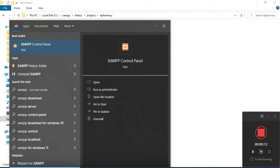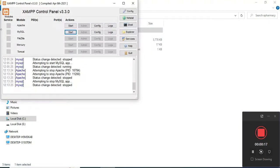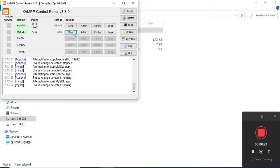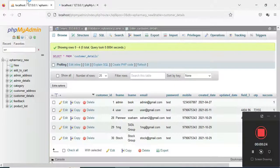First, open the XAMPP control panel and open it. Start Apache and start MySQL. Start MySQL admin button. It opens a web browser. Now the database is open on the left side.